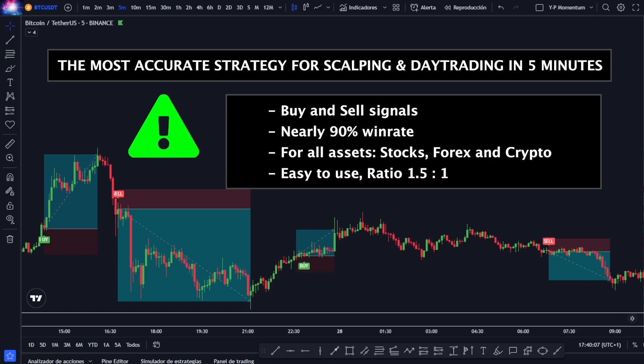It has been tested over the past few months in more than 1,000 trades, obtaining almost 90% combined winrate in different assets — both stocks, forex, and cryptocurrencies — and having such specific buy and sell signals, we will use it with operating ratios of 1.5 to 1.